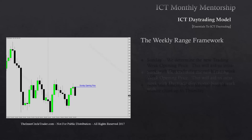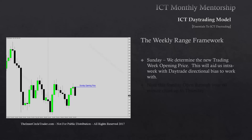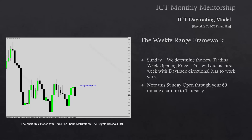The weekly range framework: on Sunday we determine the new trading week's opening price. This aids us intra-week with day trade directional bias. If your broker doesn't use Sunday data, just use your opening on Monday — it's not a big deal and won't create much disparity. We note this Sunday opening and draw it out on the 60-minute or one-hour chart all the way through to Thursday.